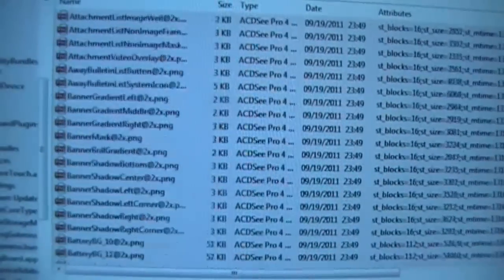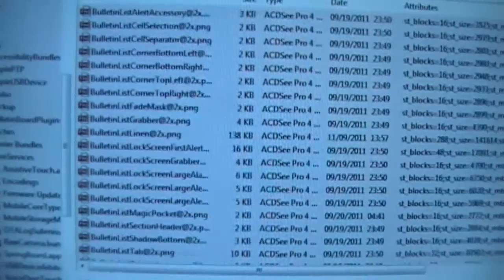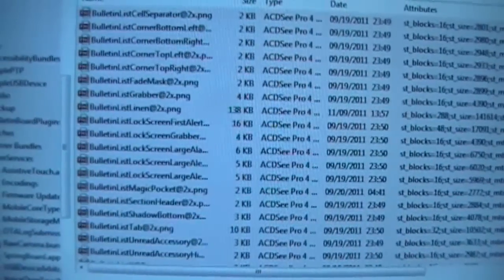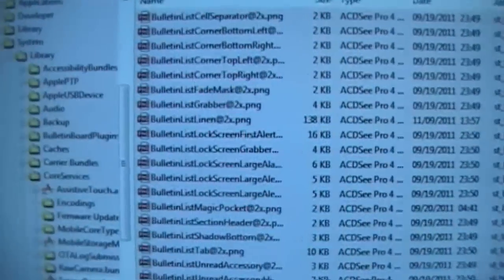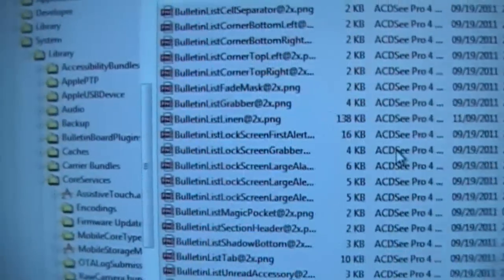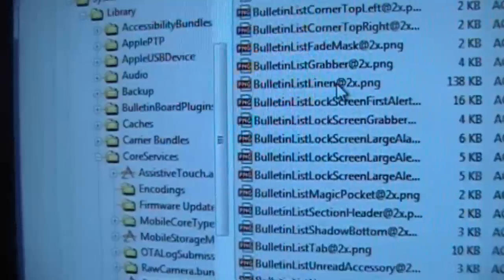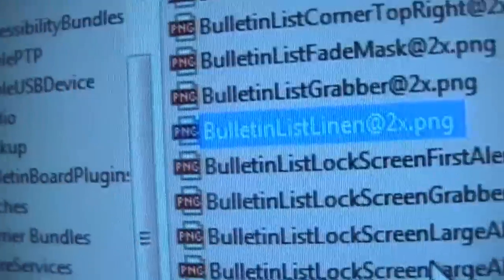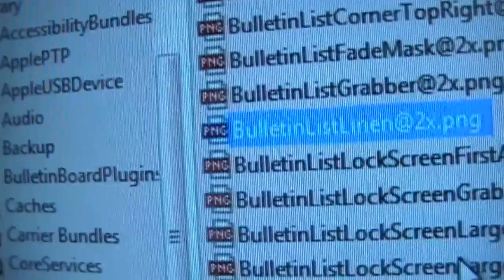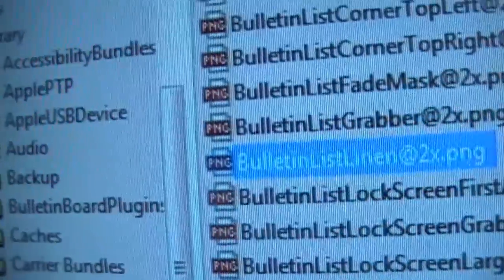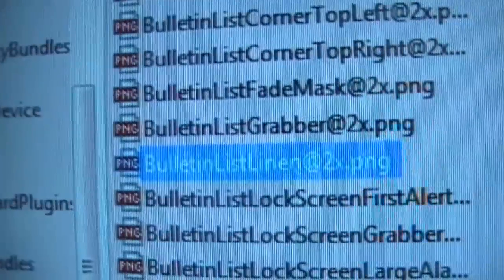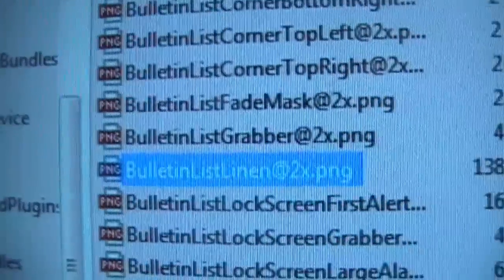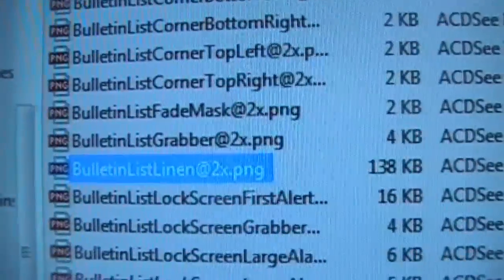And we're going to click on it. And now it will bring up all the files that are in that folder over here. And you're going to see BulletinListLinen@2x.PNG. That's the file that's got to be changed.